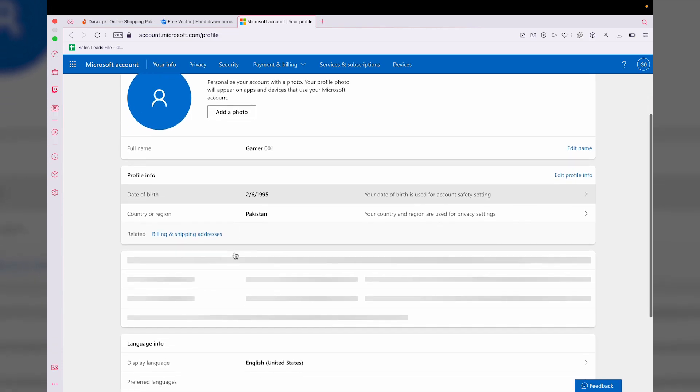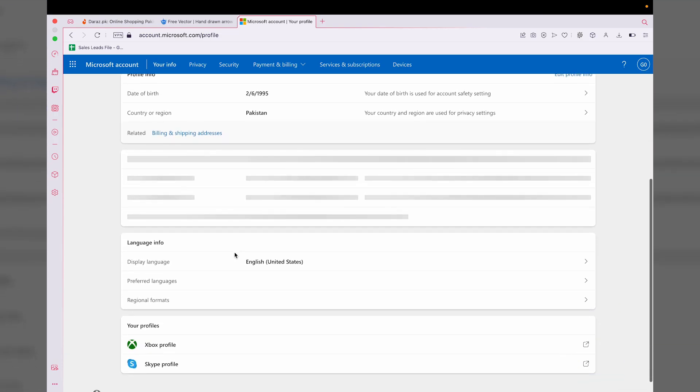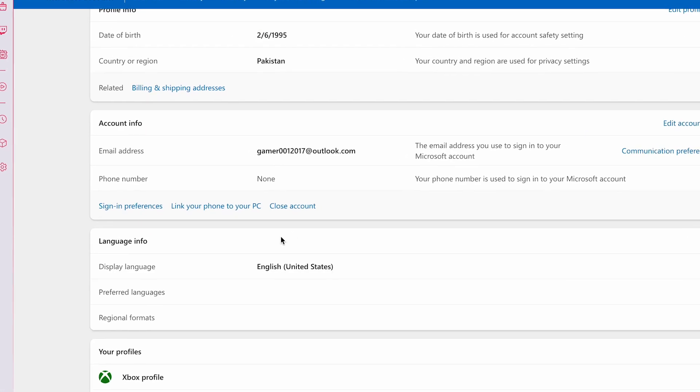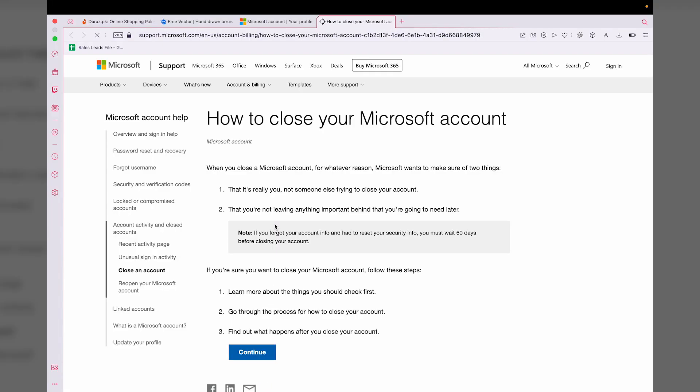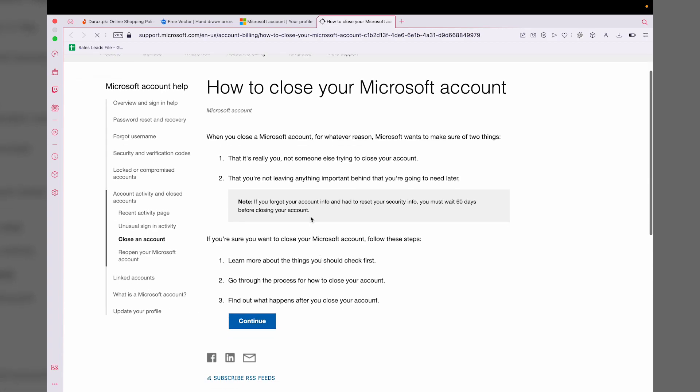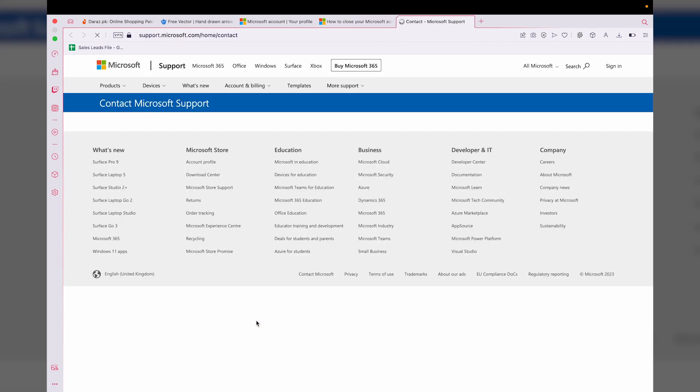What you need to do is go down and here it's going to say 'Close account,' so you're going to press on 'Close account.' Here you're going to read all of these options on how to close your Microsoft account. You're going to press on 'Continue' button from here.